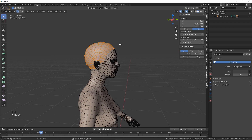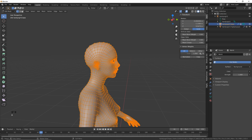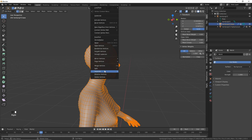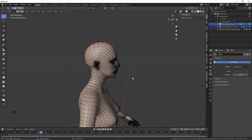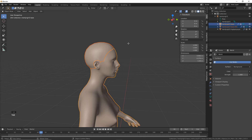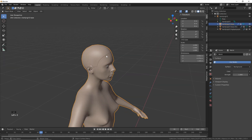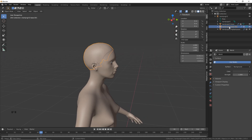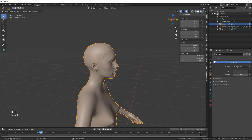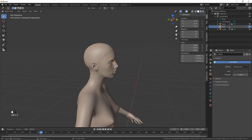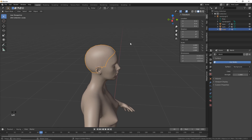Once we've got that selection, duplicate it by holding Shift and hitting D, then hit Escape immediately. Now select everything by hitting A, then either hit P on your keyboard or right-click, go to Separate, and choose Separate by Loose Parts. You'll now see there's a second mesh. Hit Tab to go back into object mode and you'll see we've got a separate mesh for our scalp. I like to name things so I know which ones I'm clicking — it's not required but it is helpful.